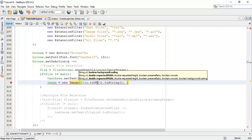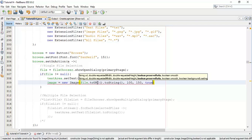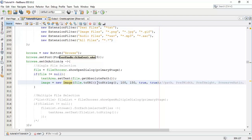Next we are going to set preferred width, preferred height, preserve ratio, and smooth. Preferred width will be 100, height 150, preserve ratio true, and smooth true. The parameters we have set are: path, preferred width, preferred height, preserve ratio, and smooth.